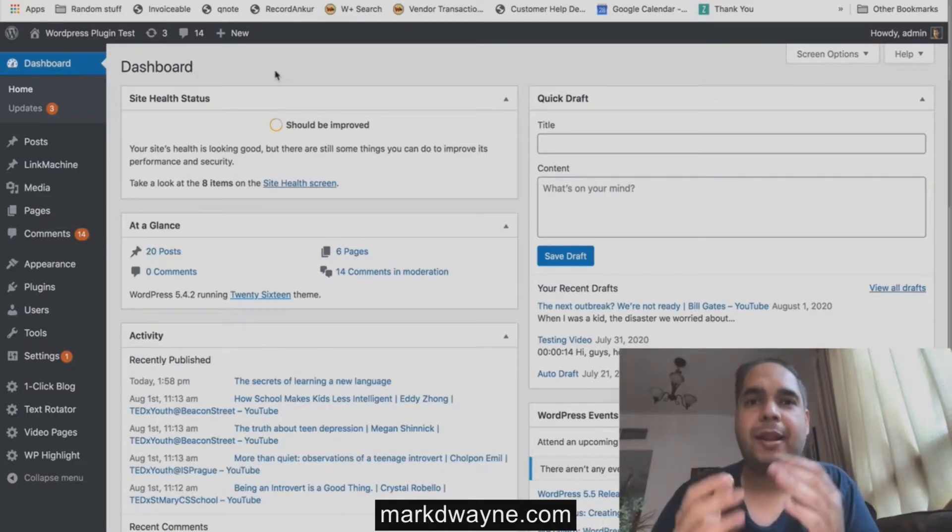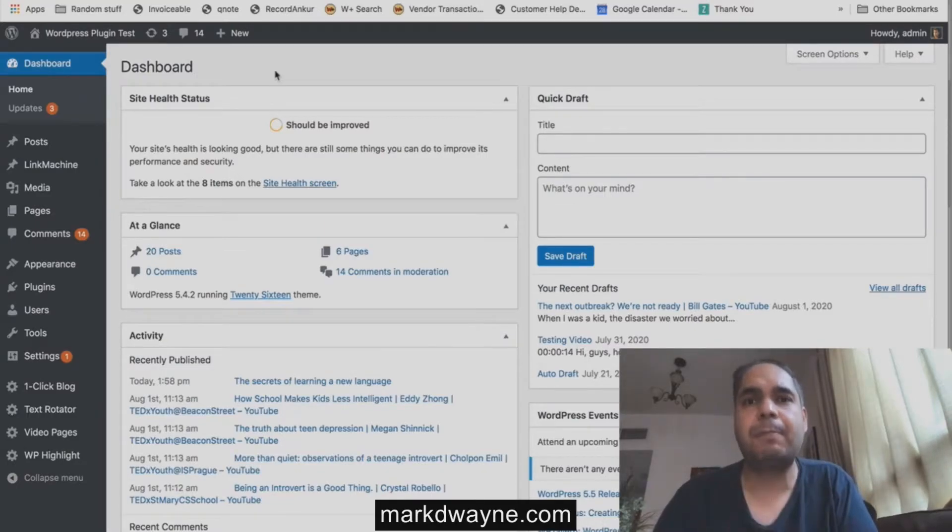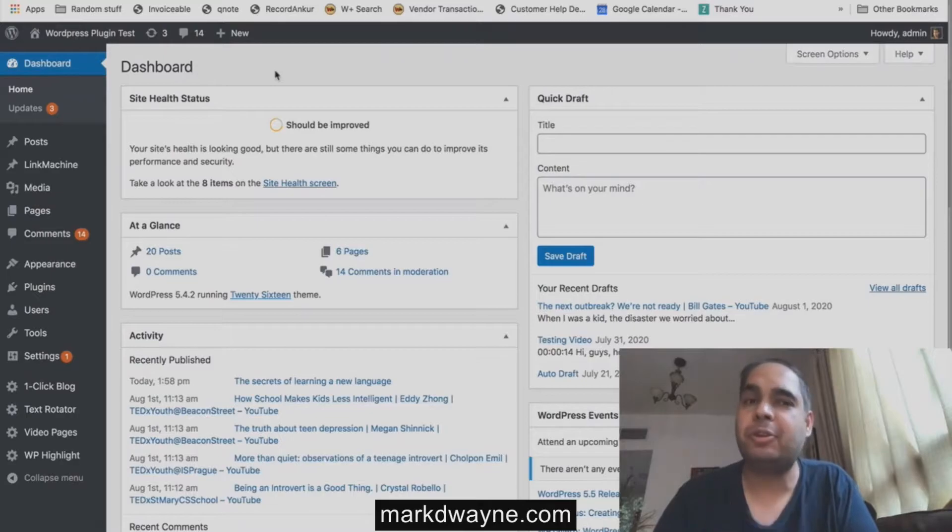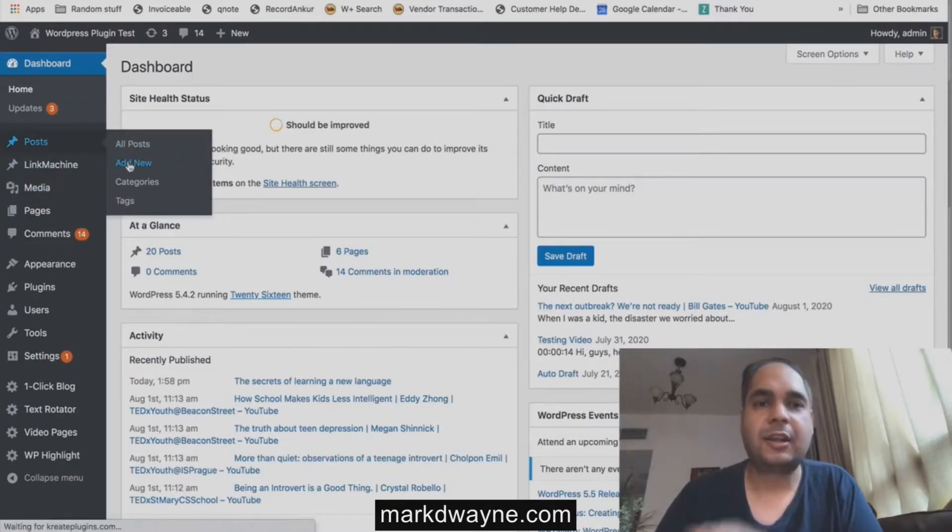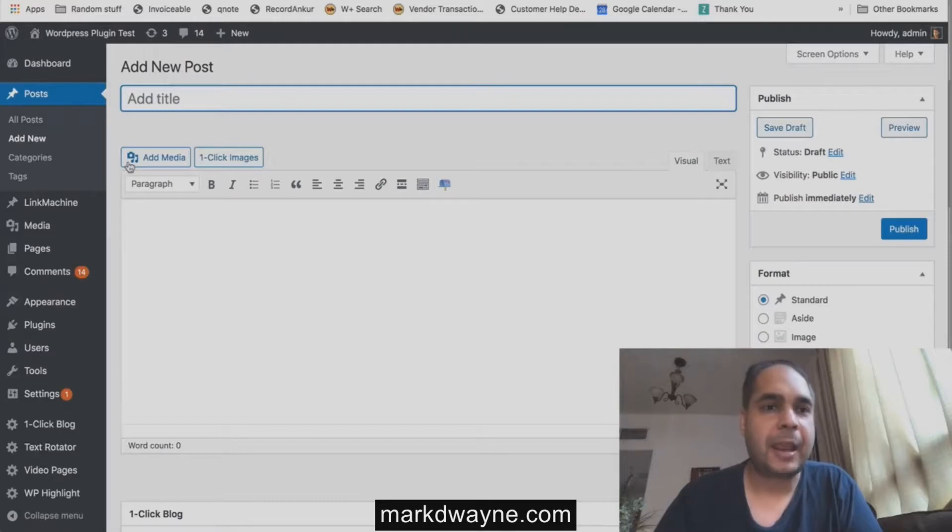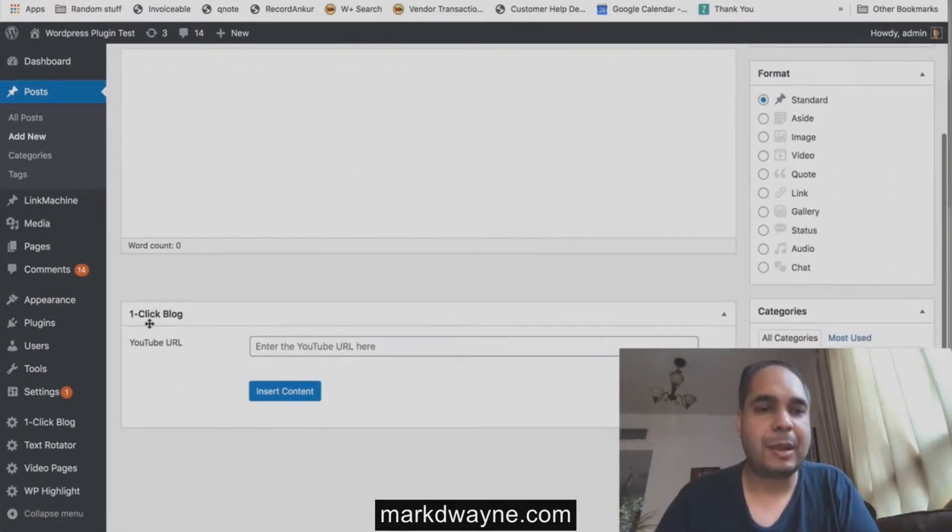I made a super simple one-click WordPress plugin that can do that. Let me show you. Just go into your WordPress posts, click on add new, and then when you come down here you will see my one click blog WordPress plugin.